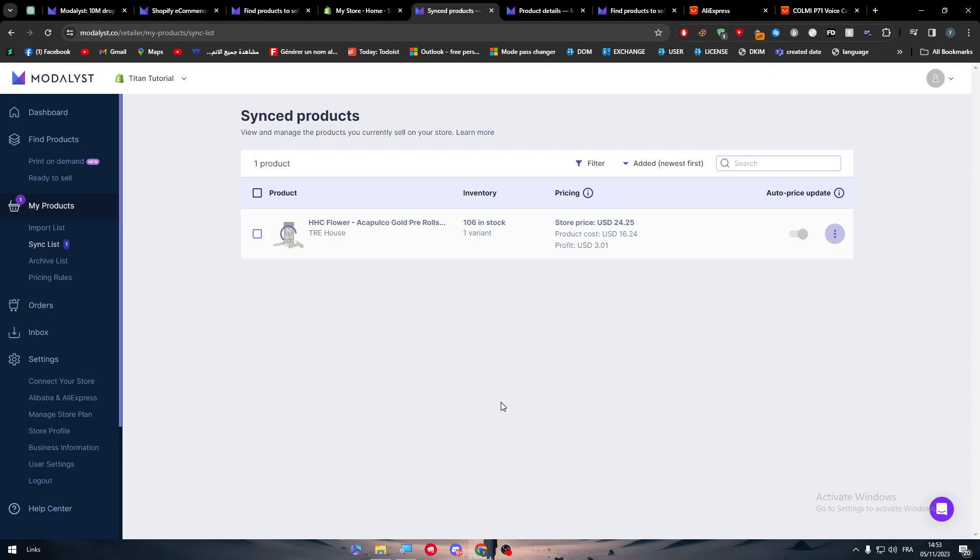And yeah guys, that was it for today's video. This is how you can connect Modalyst with your Shopify store in 2023. Thank you guys a lot for watching and see you in the next tutorial.